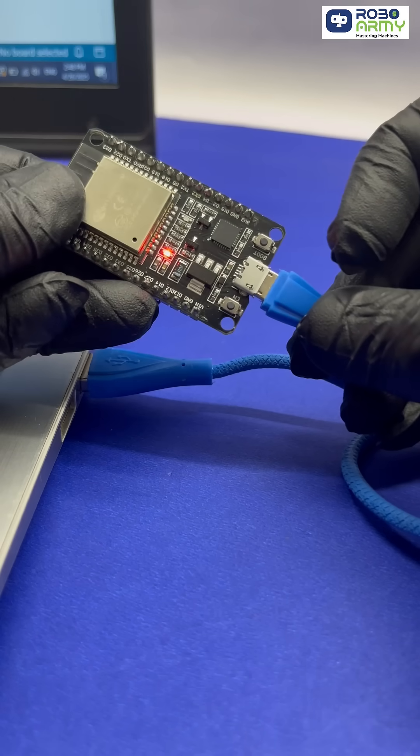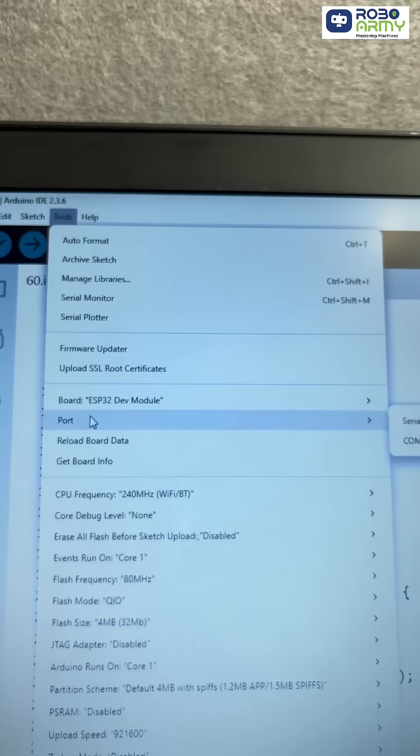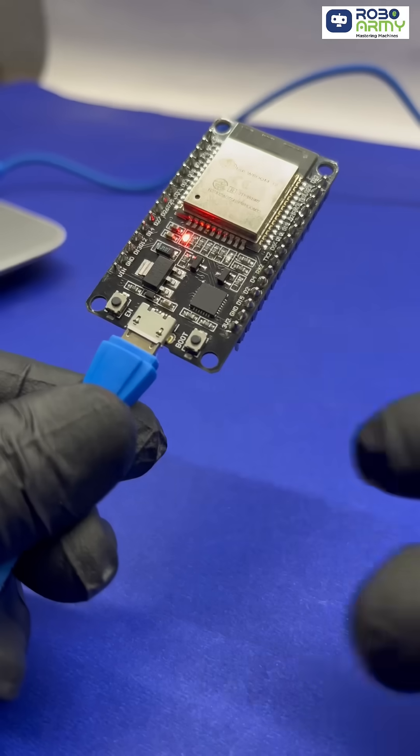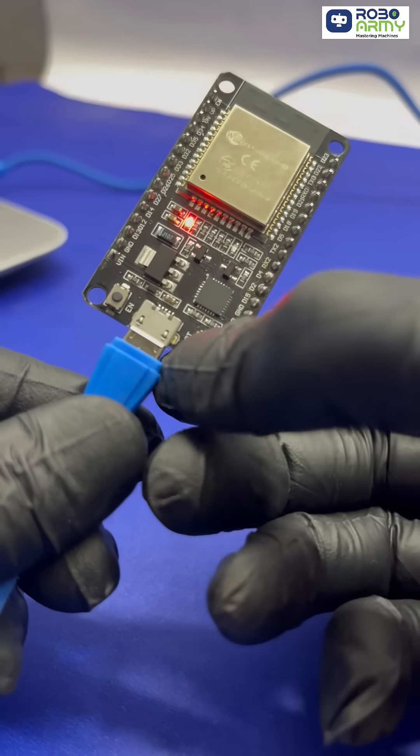Plug in your ESP32. Select correct board and com port, click upload. Having trouble uploading, hold the boot button during upload.